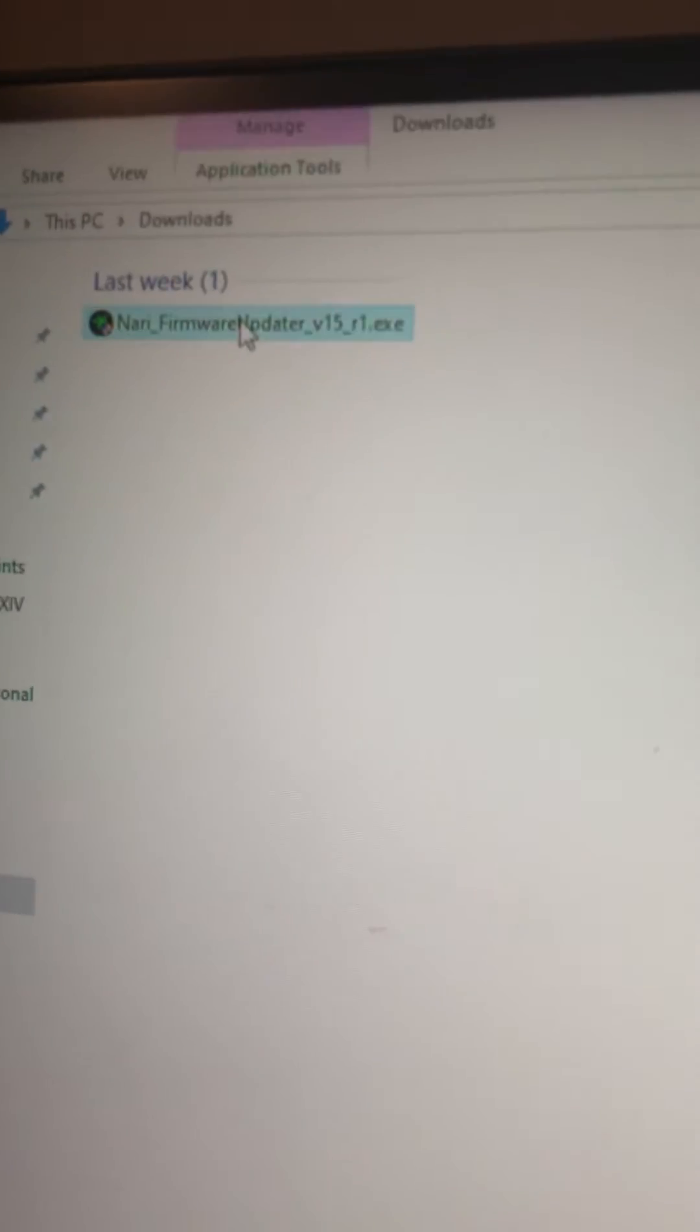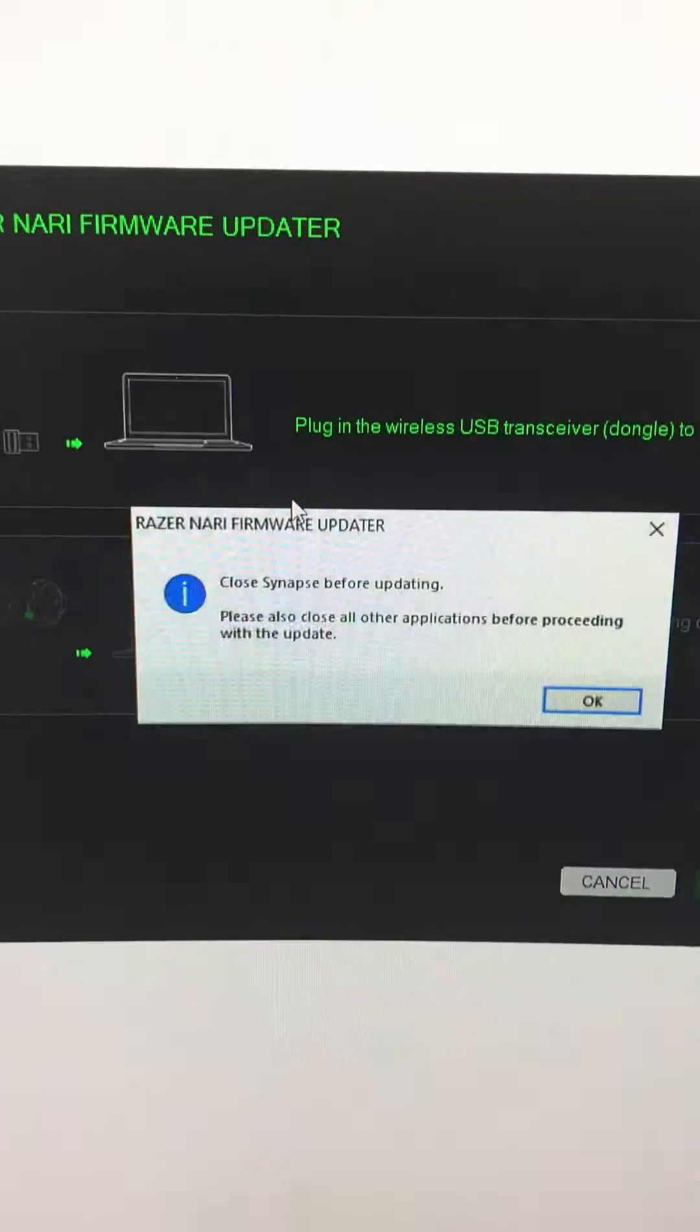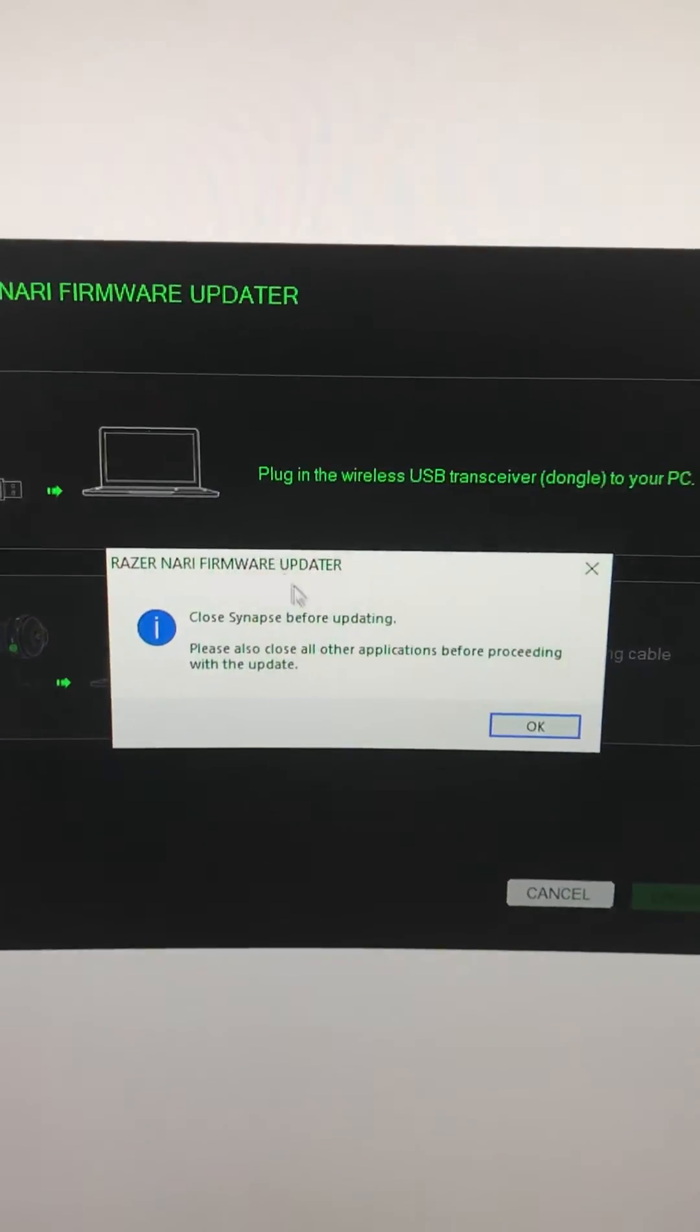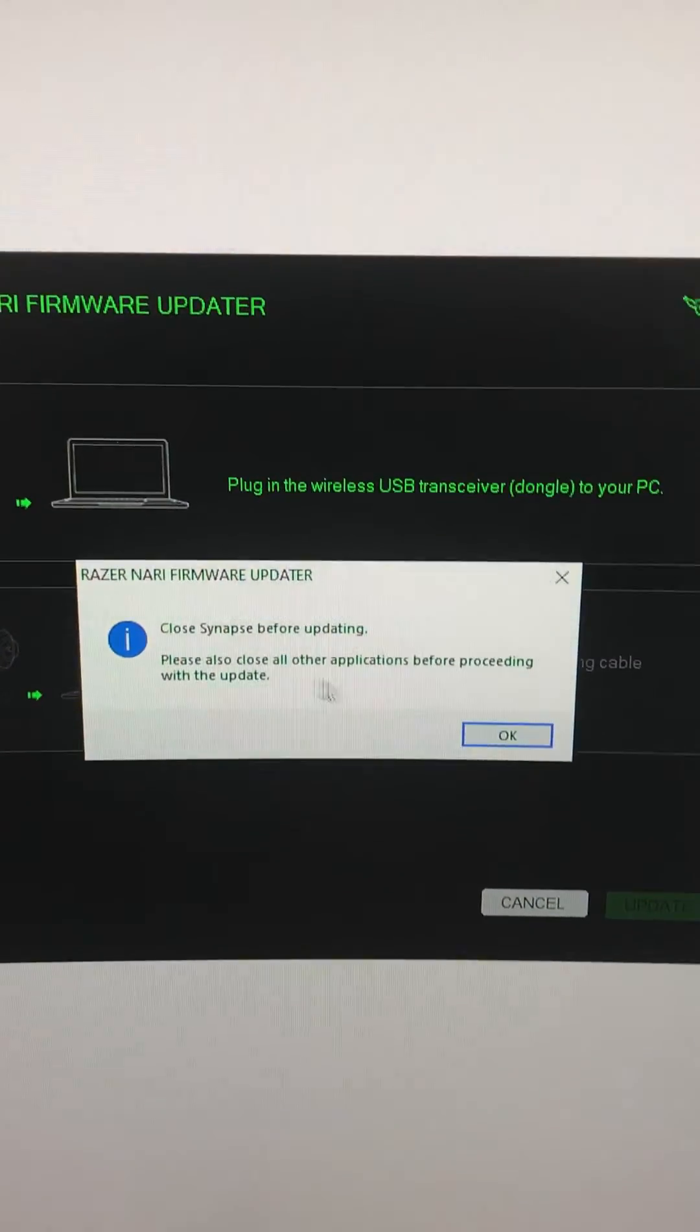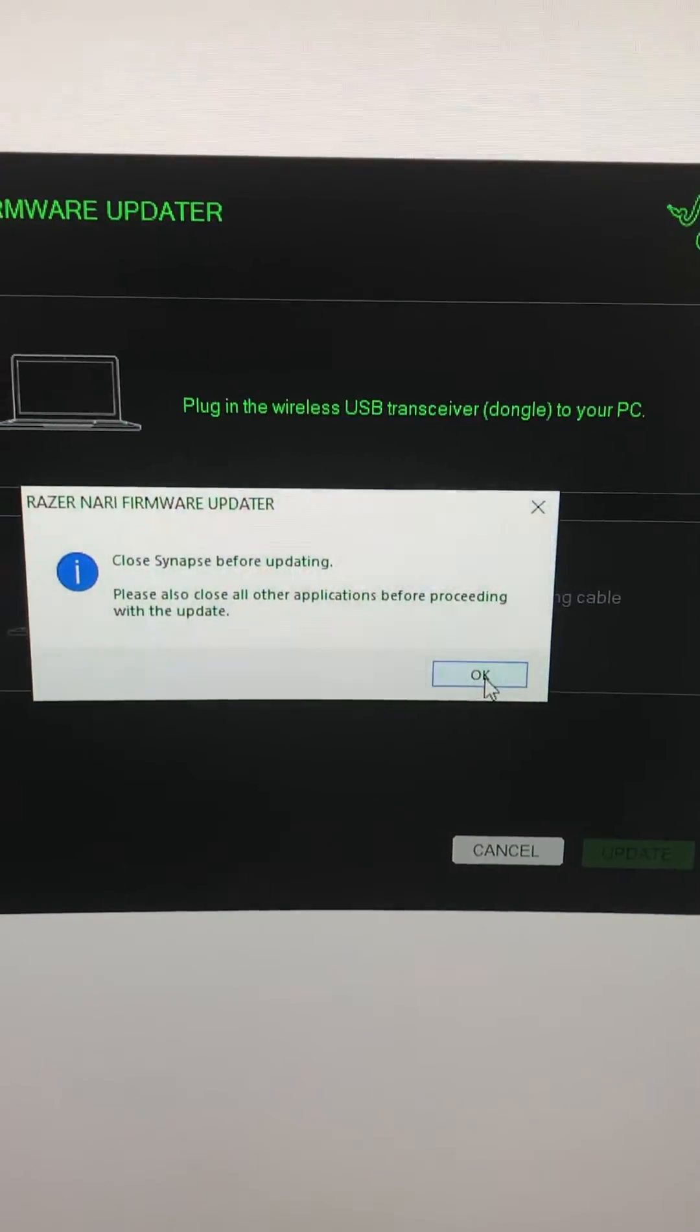So the device firmware... double click that. Bring up the firmware. It says please close all applications before proceeding with the update.